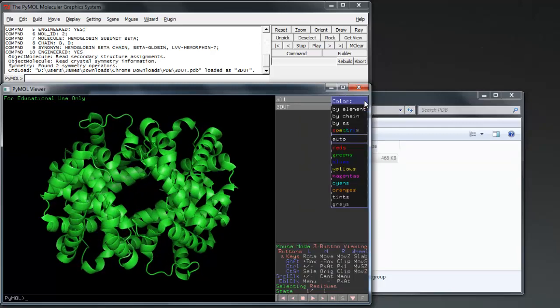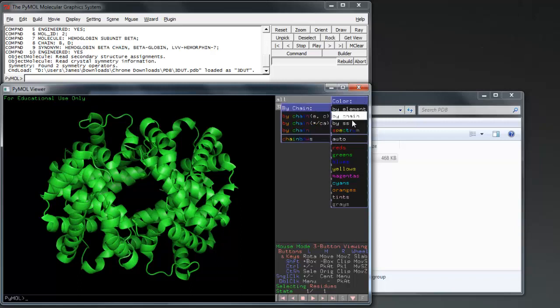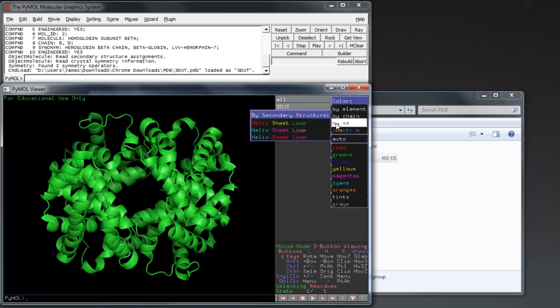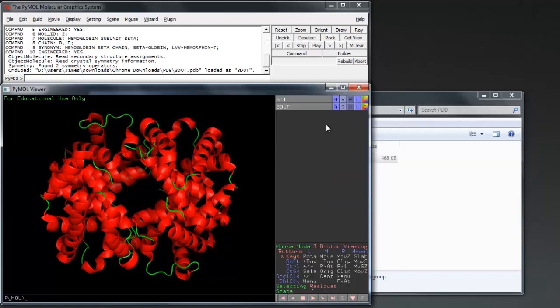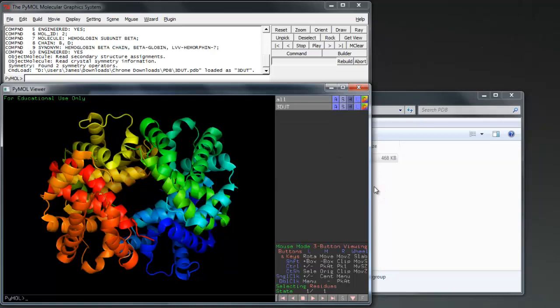There are a number of different ways we can color our protein, such as by elements or assigning different structures different colors. Here I color the protein by spectrum rainbow, helping define the different subunits of the hemoglobin.